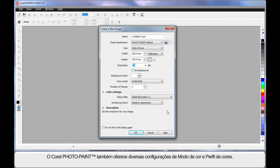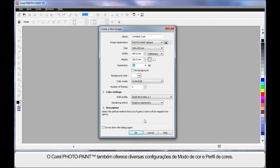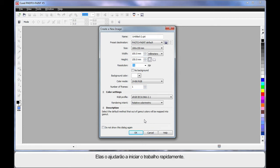In addition to this, Photo Paint now also offers choice of color mode and color profile settings, all of this to help you get going quickly.